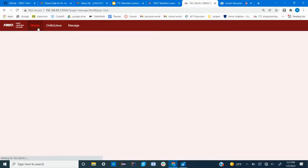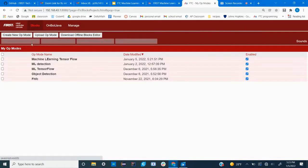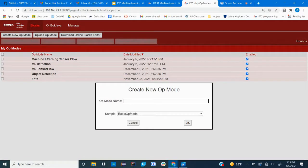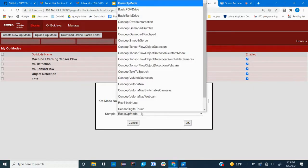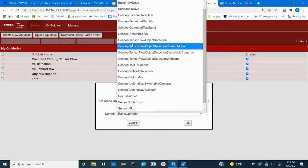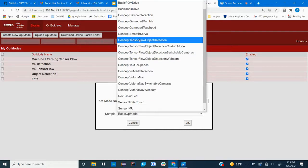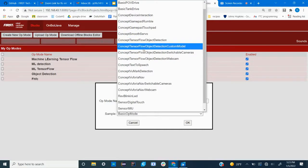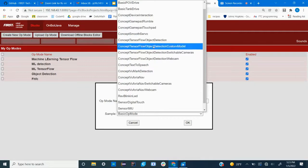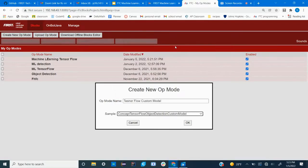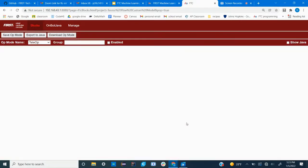And then click back to the blocks tab and create a new op mode. We're gonna call it TensorFlow custom model and you'll want to click on a sample for this. There are a few different TensorFlow object detection samples. We're gonna want the one that says custom model and then click OK.